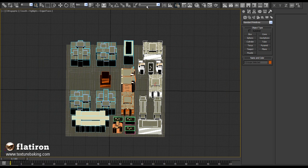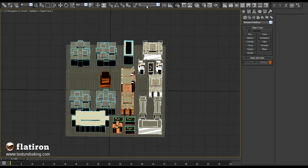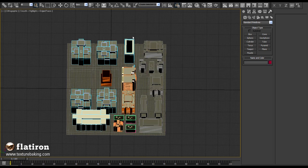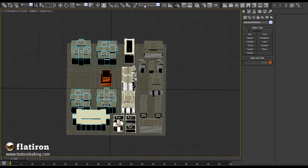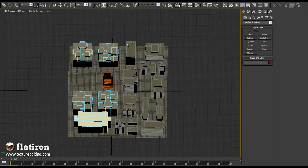Selection sets creation is very important. Each set we define here will be later in Flatiron baked into a bitmap. I will select the next building block and put it into selection set B. I will repeat it with the other two blocks and the ground plane.